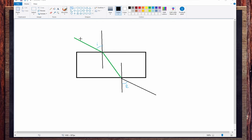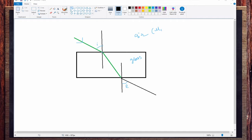First of all, the light ray is falling on this surface. This medium is air and this is glass. The refractive index will be different — for air we take it as mu1, and we know it equals 1. For glass it is mu2, and the value should be 1.5, but we are taking them simply as mu1 and mu2.